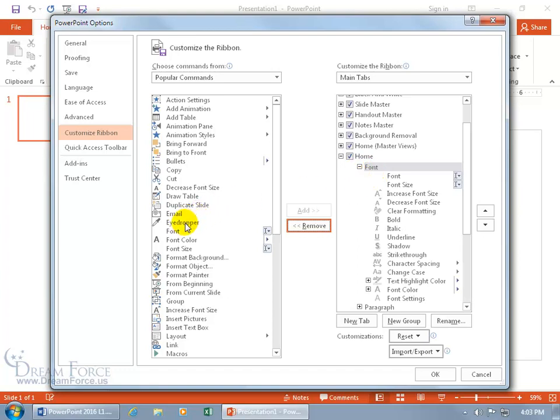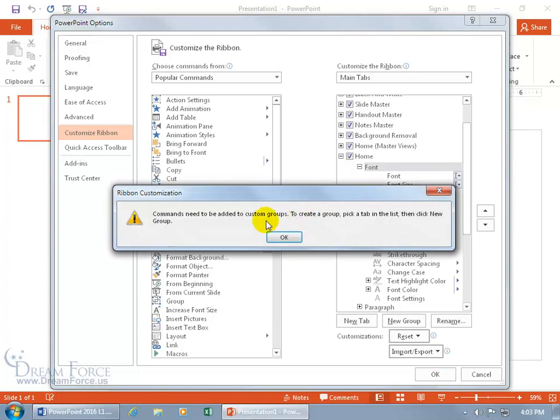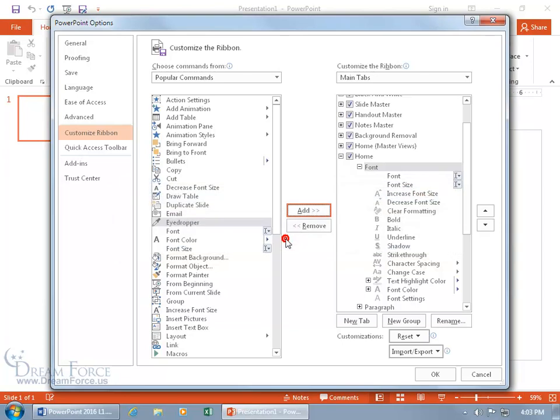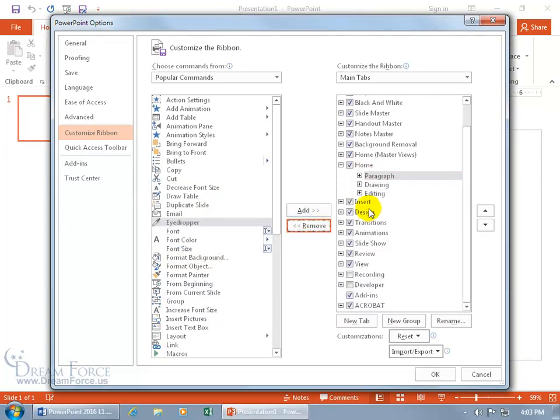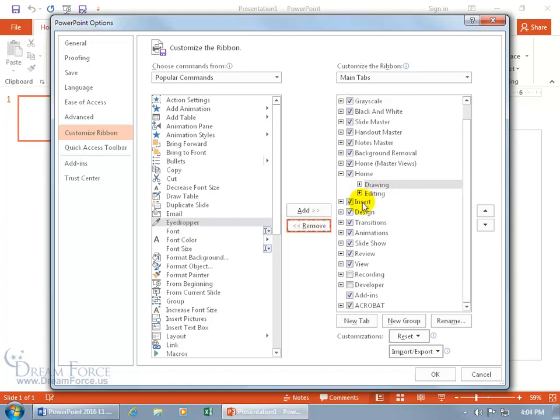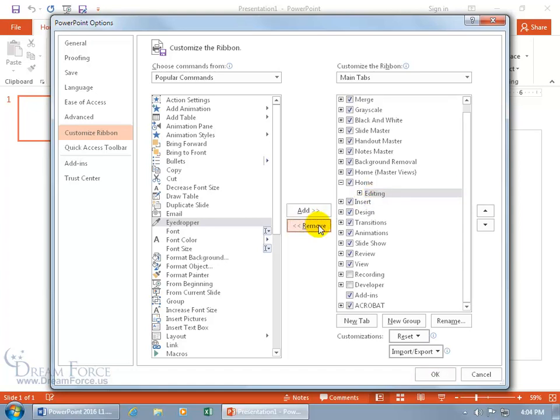If I come over here and select Eyedropper and I say I want to add it, it says you got to create your own custom group. You can't mess around with the default groups. If I remove pretty much all the groups here on the home tab—I know it's spooky but I'll show you how to fix it—and we just have the editing group on that home tab, you can see it's checked so that's going to be displayed.